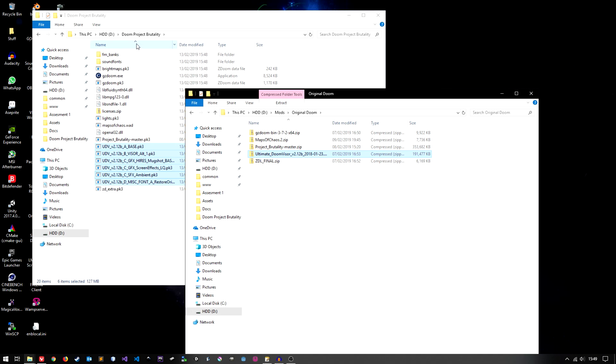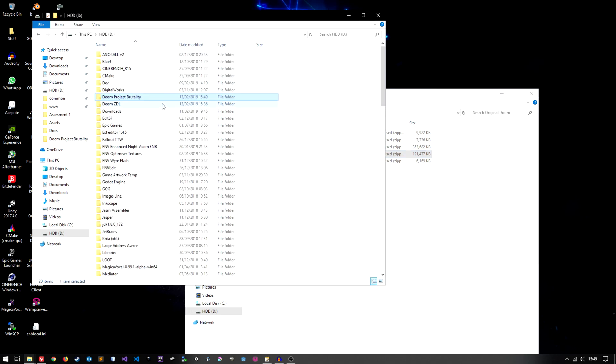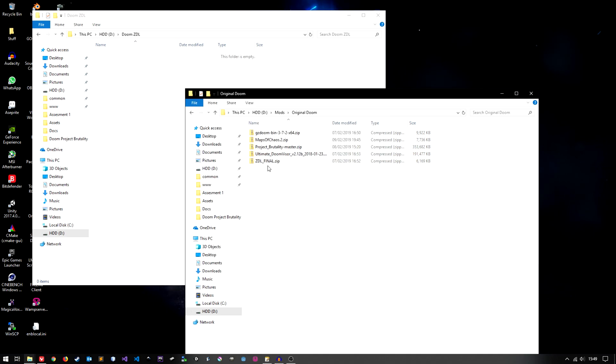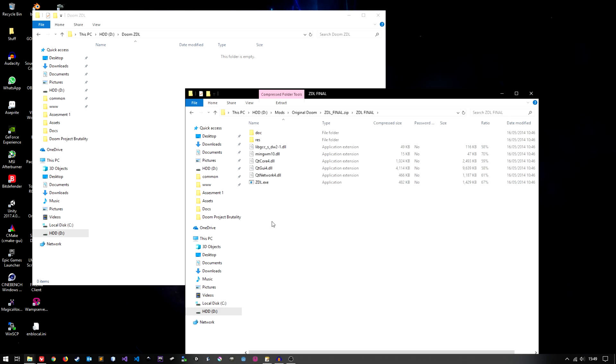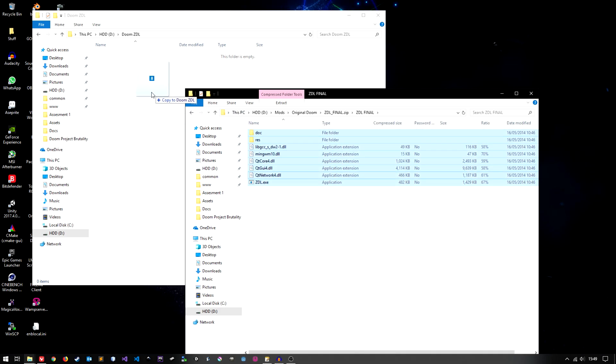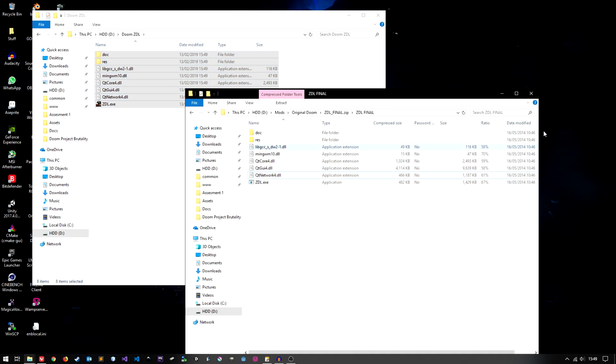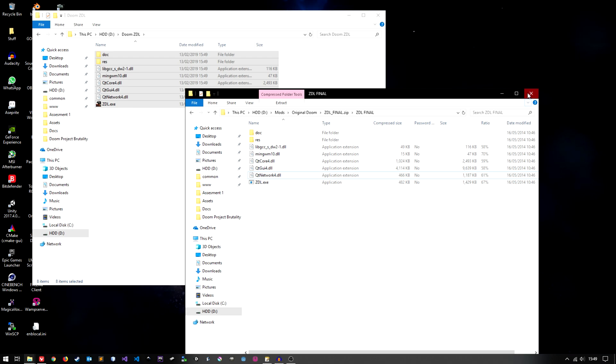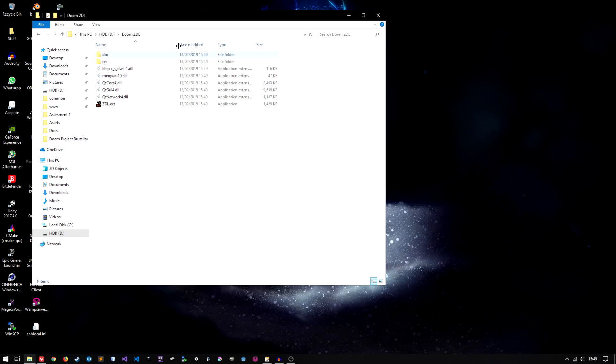Lastly we'll do ZEL so I'm just going to go back here and just open the folder that's going to install the ZEL files. I'm going to open the zip file and again highlight everything, drag and drop. Excellent. We can close that off now. We don't need it.